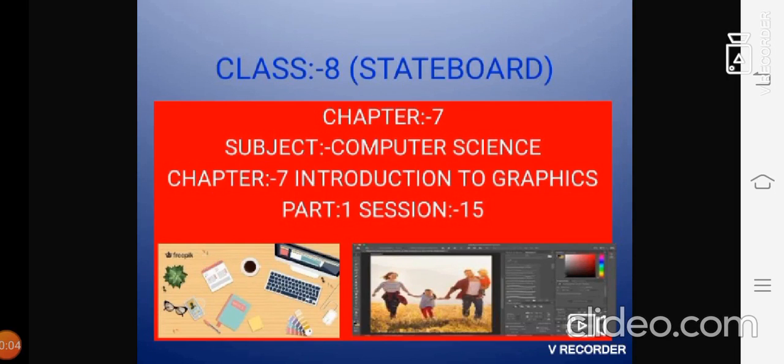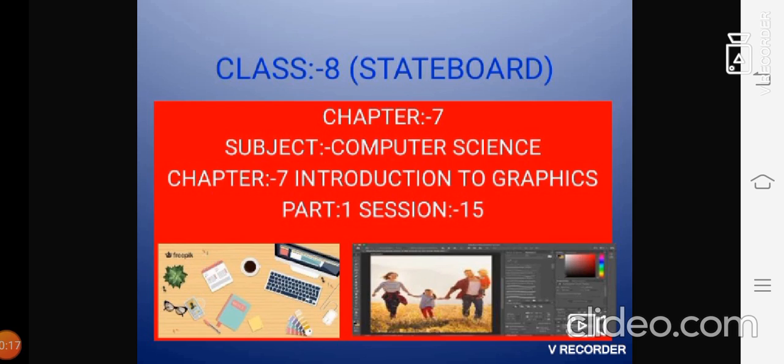Hello students. I want to welcome class 8 for this online class. How are you all students? I hope you all are doing good in your home.